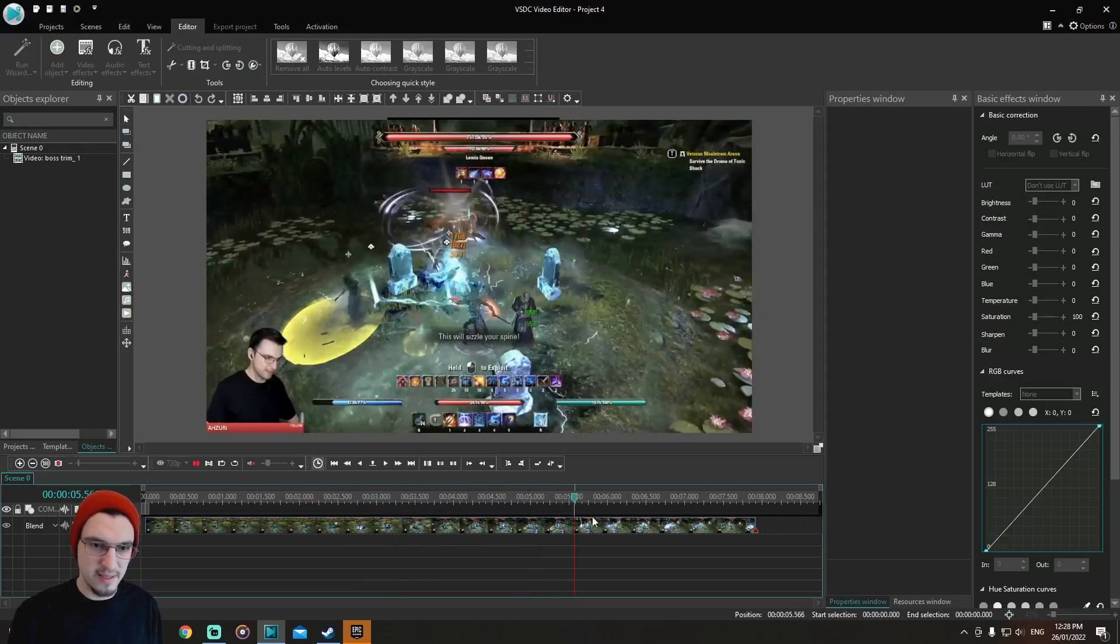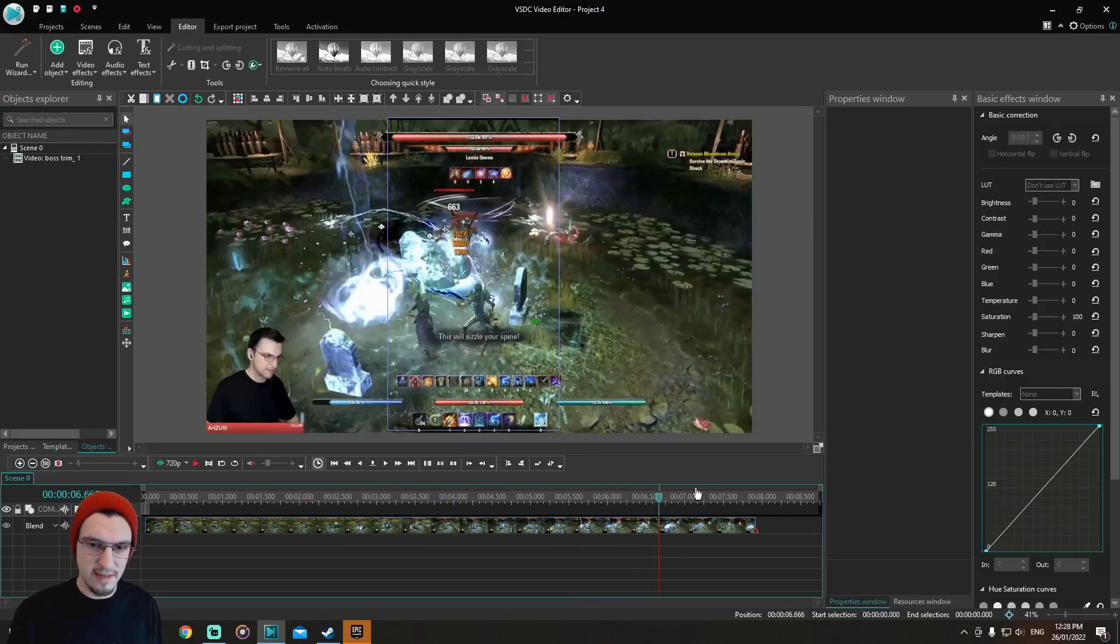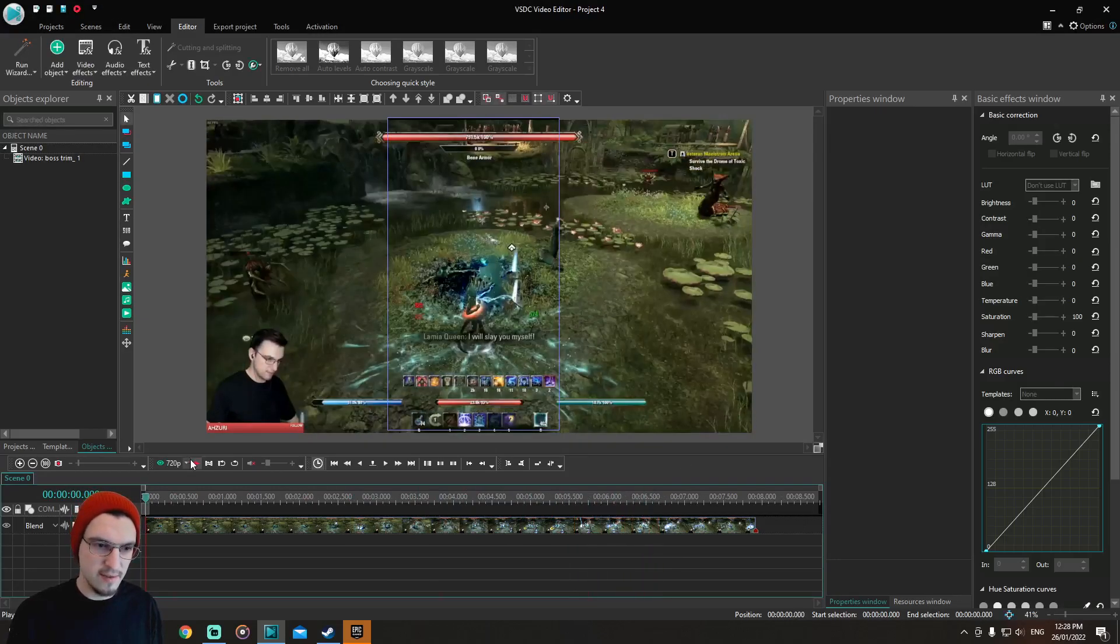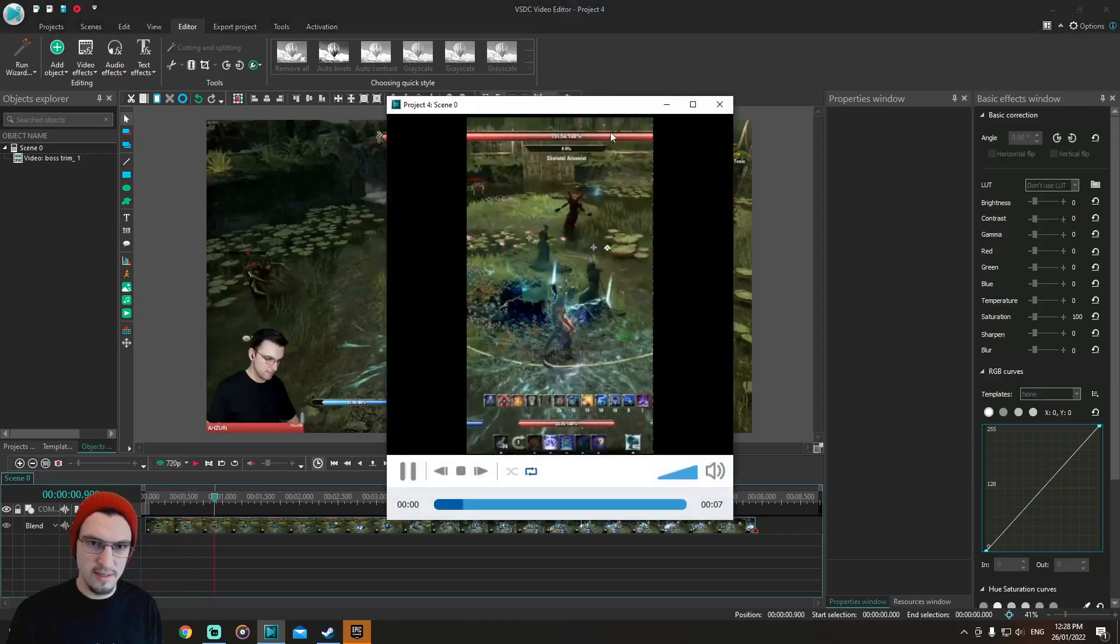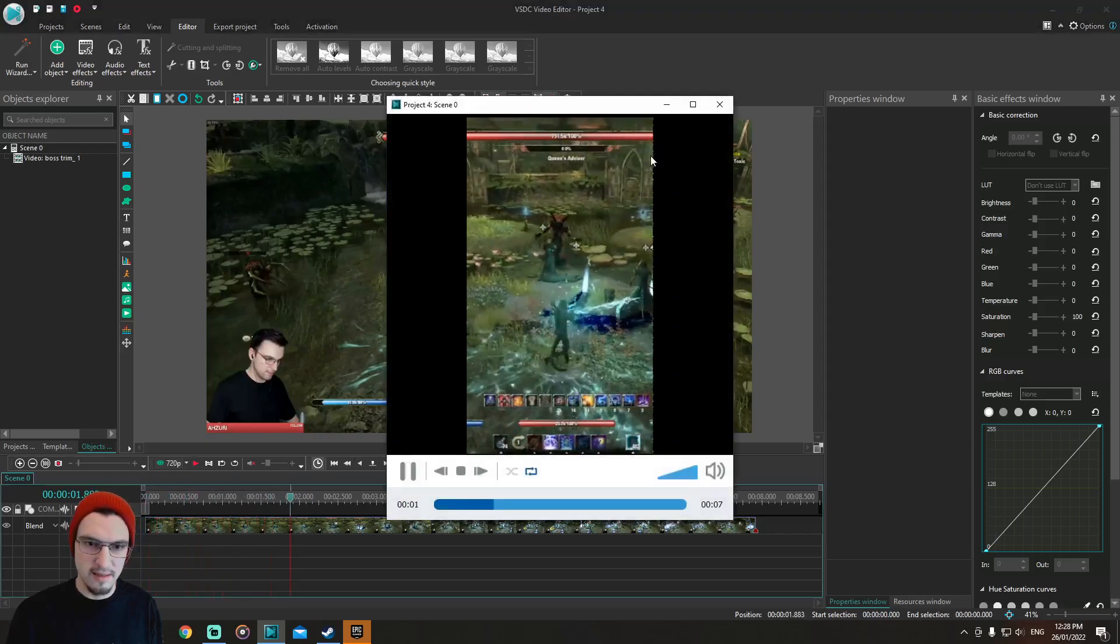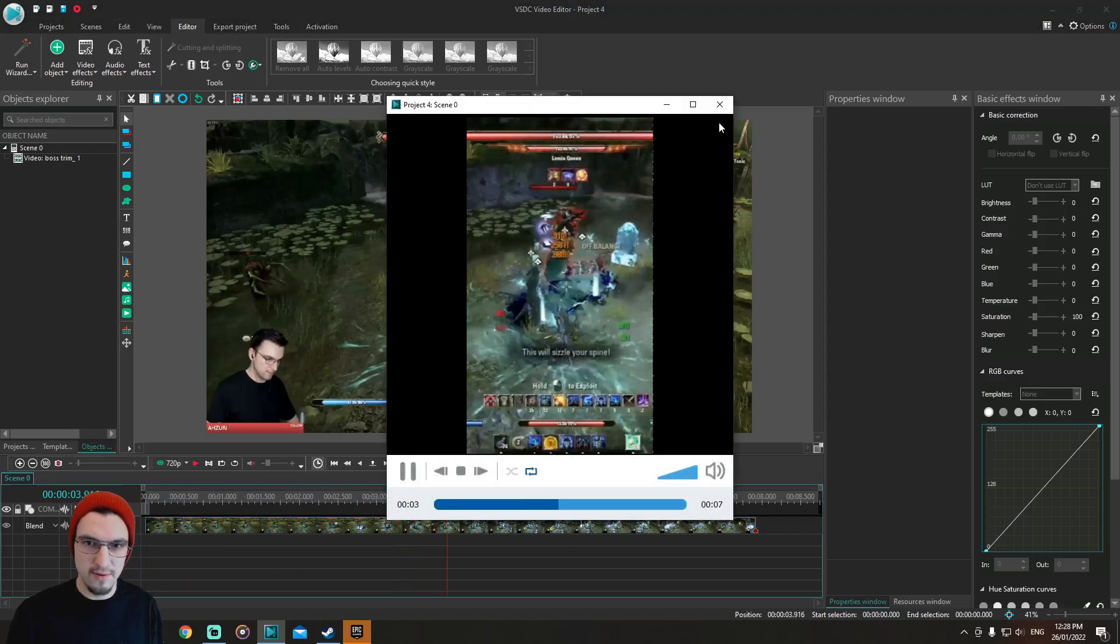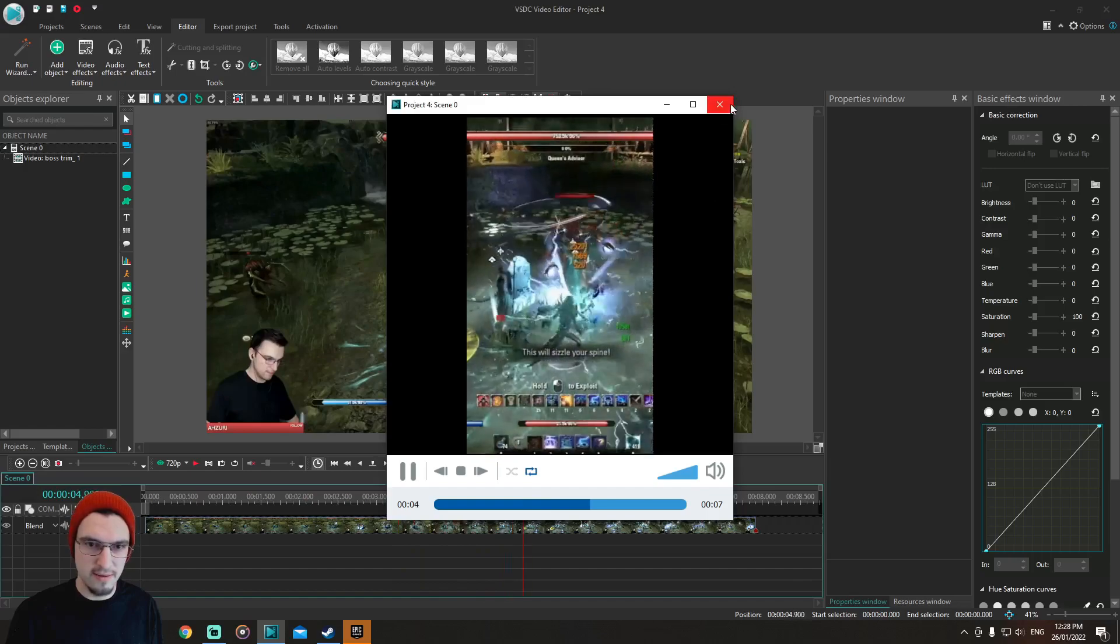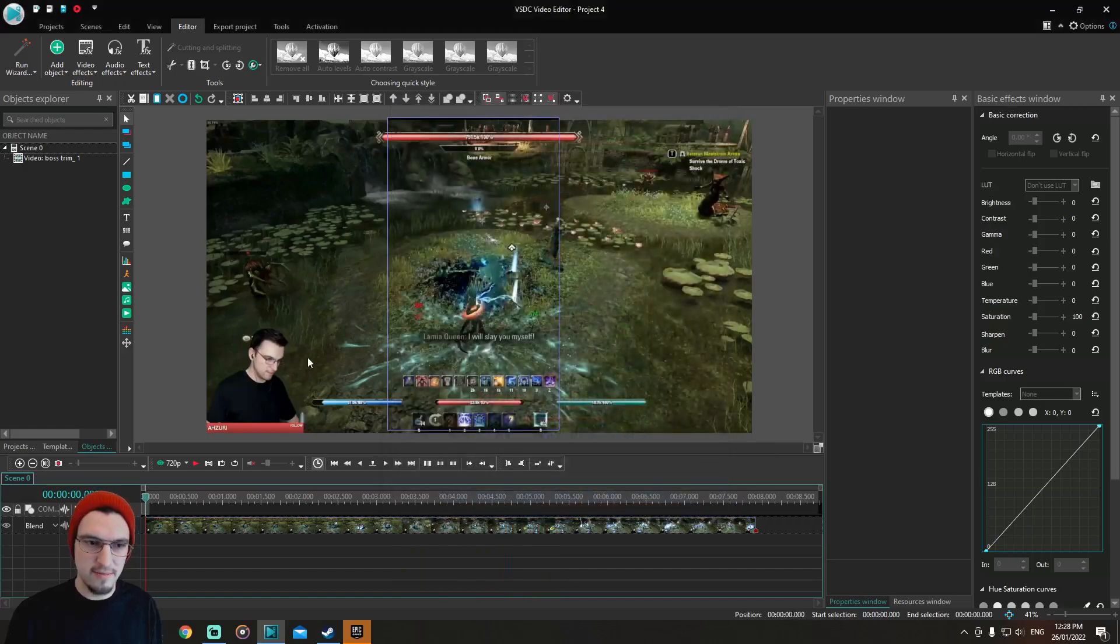So now you have this. If you go here, you can see it's in short form, I guess you call it. And if you want your face, your reaction or whatever, to be on the screen here in this short little space...